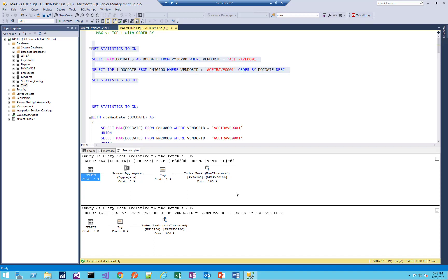We have the same index seek. Both have a top cost of zero. You see here, there's a stream aggregate operation, but the cost is zero. So they look identical. So one might say, well, it doesn't really matter whether you use max or top one. The query optimizer is able to figure it out, and it's essentially the same. It knows better. So that's one option.